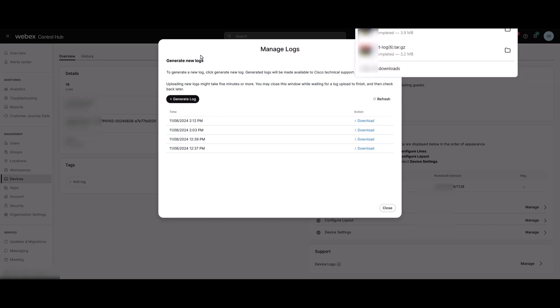And that's it. You now know how to generate and download logs for Cisco IP phones. Thank you for watching.